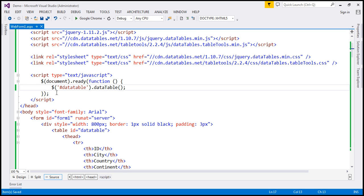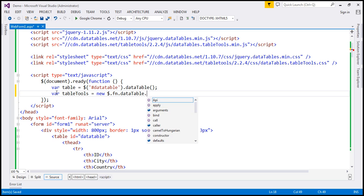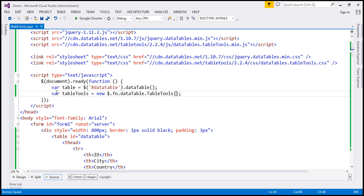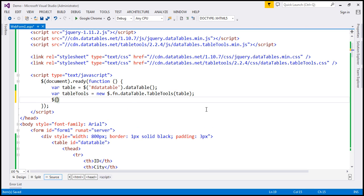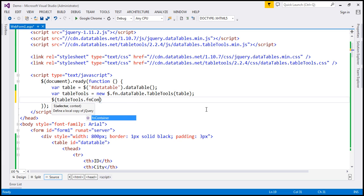Let us store the DataTable instance in a variable called table. And I'm going to create another variable called tableTools, set equal to new $.fn.dataTable.TableTools. To this TableTools function, I'm going to pass our DataTable instance that we have cached in this variable. Then I'm going to use the tableTools variable and call the fnContainer function.